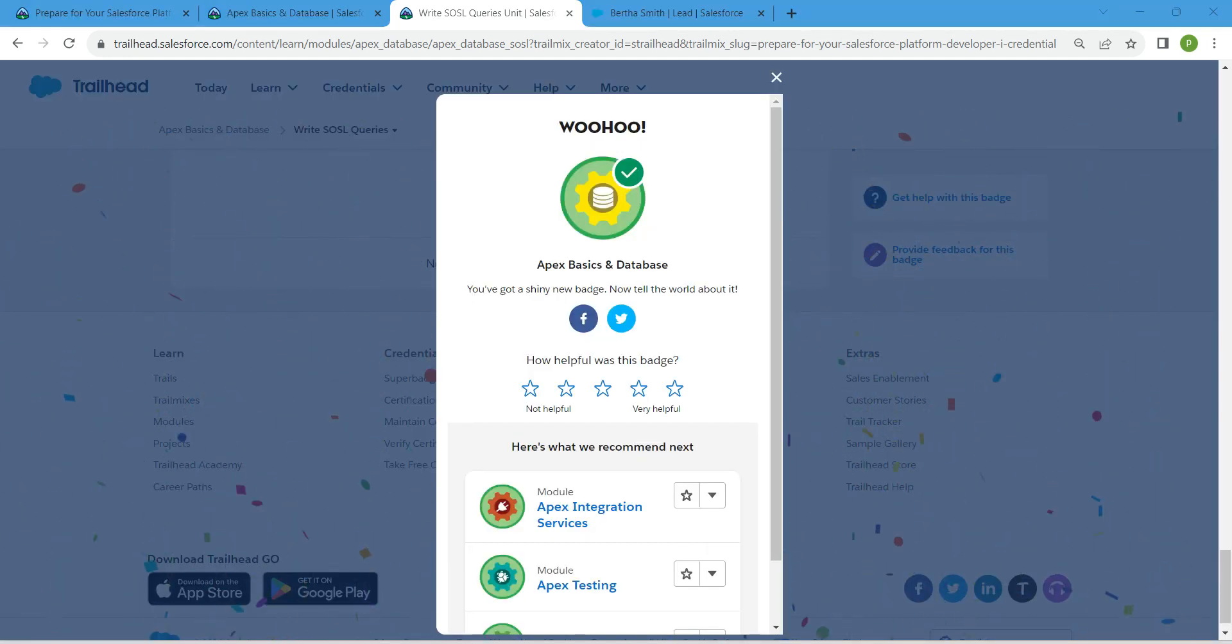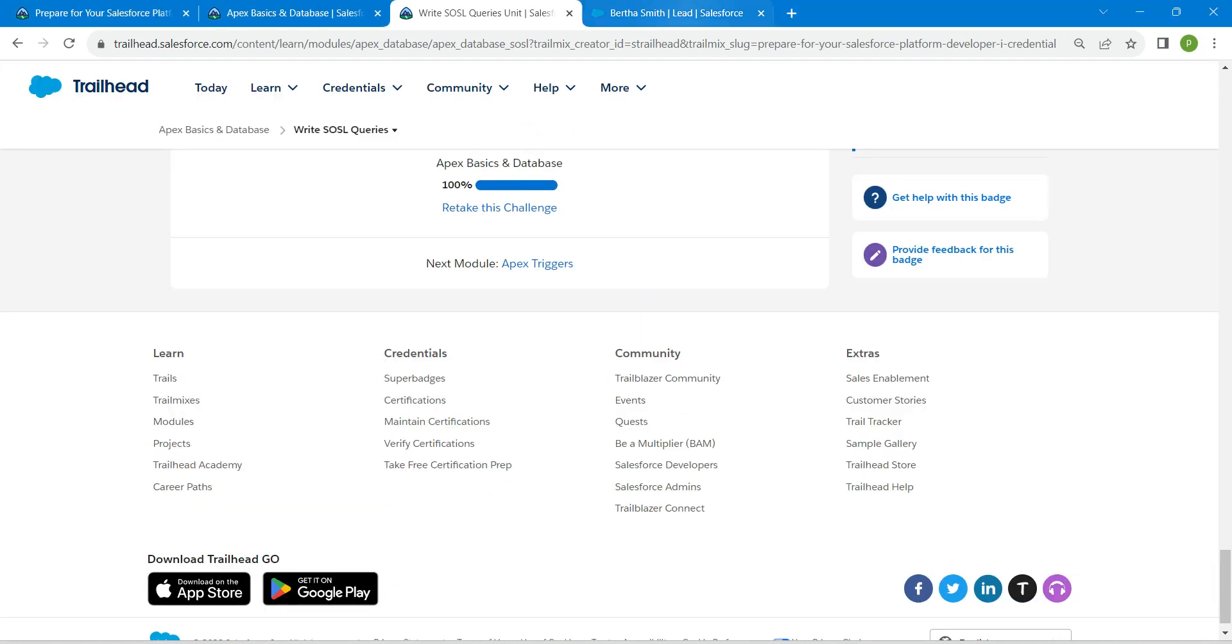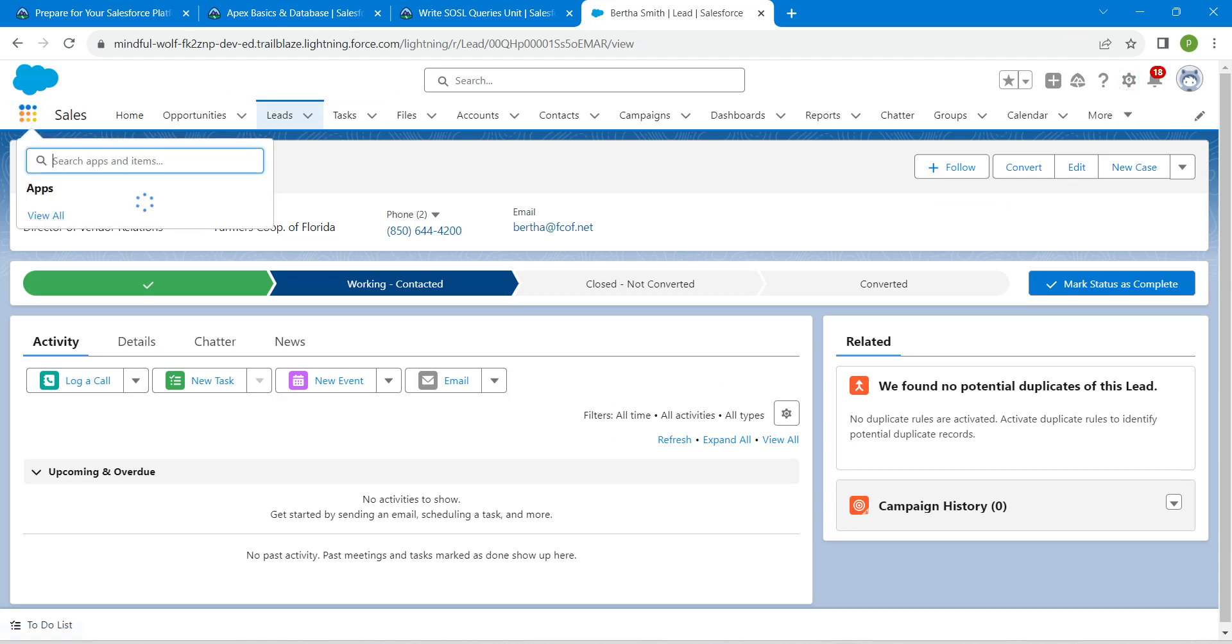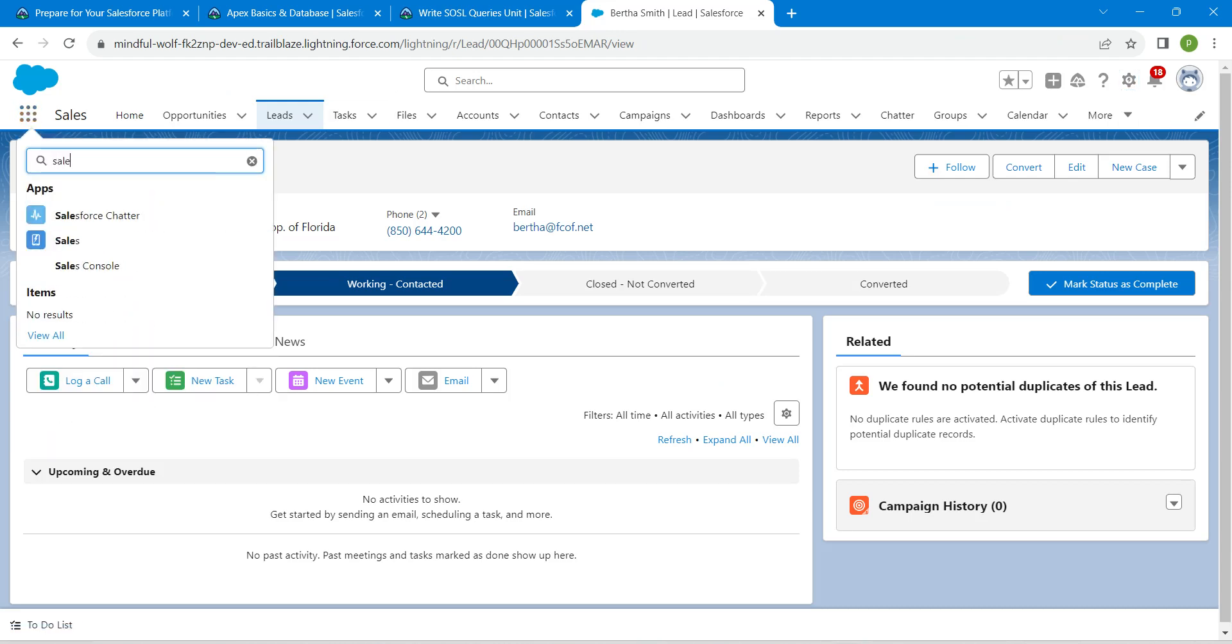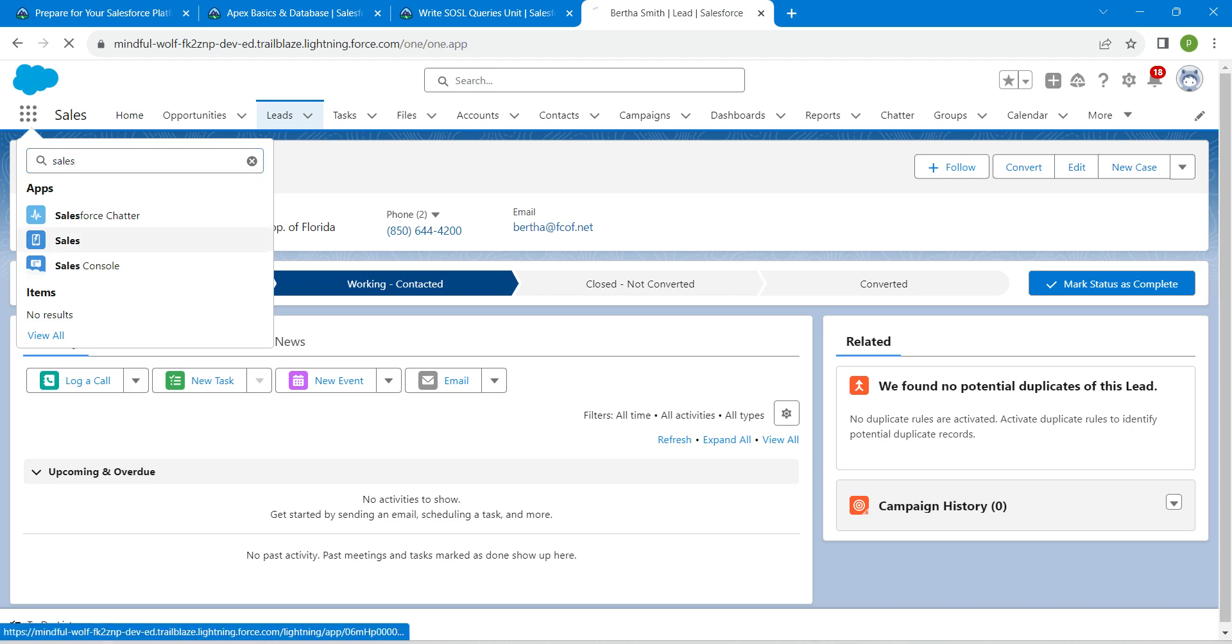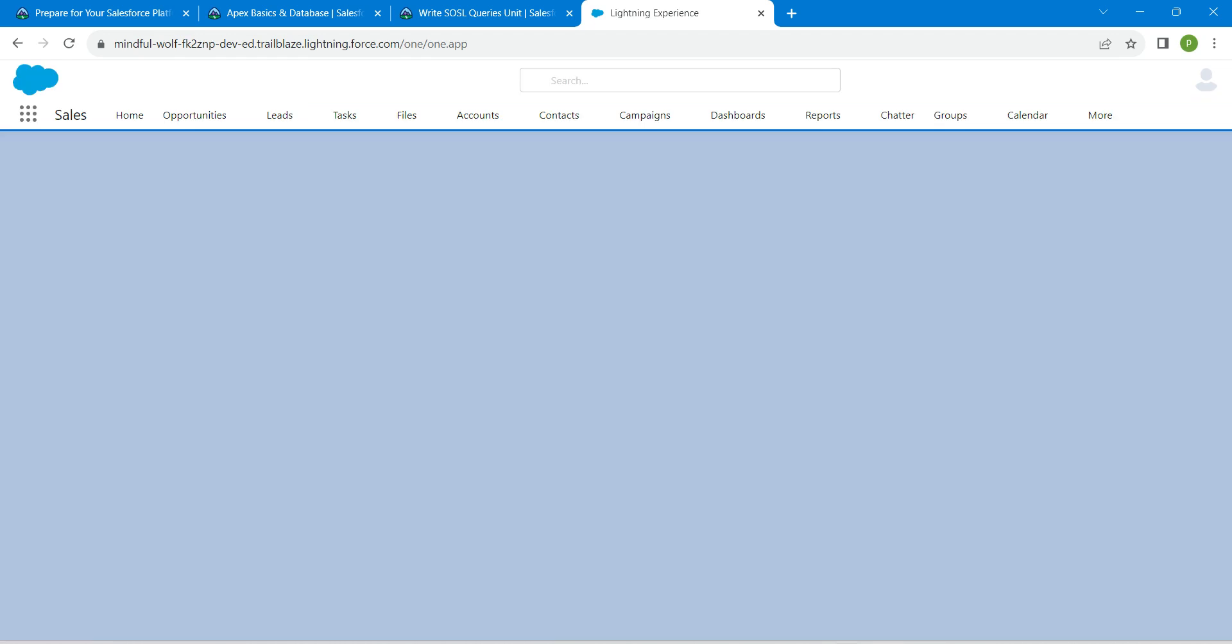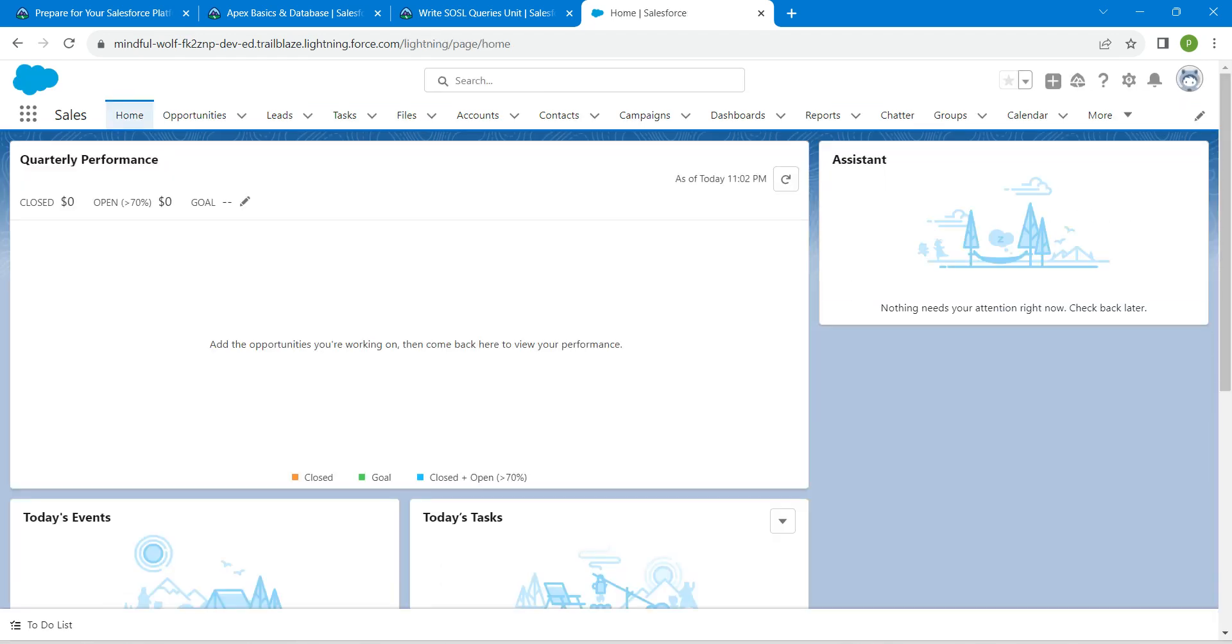If you are getting any error, just go to your App Launcher and here we are just going to search for Sales. Click on Sales. This step is only for those guys who are getting an error.